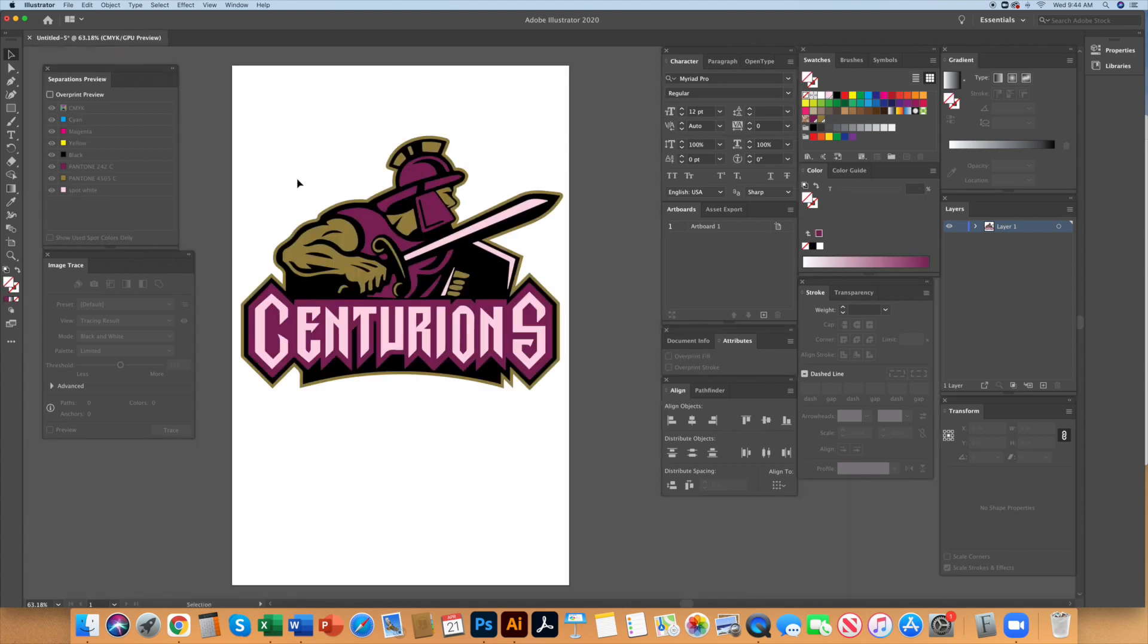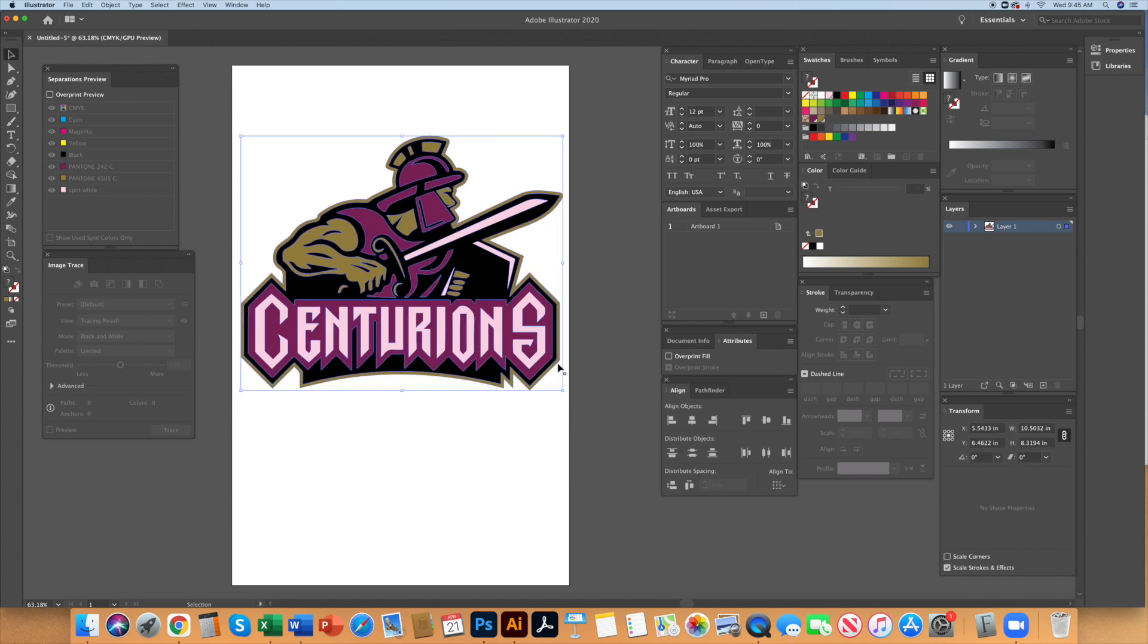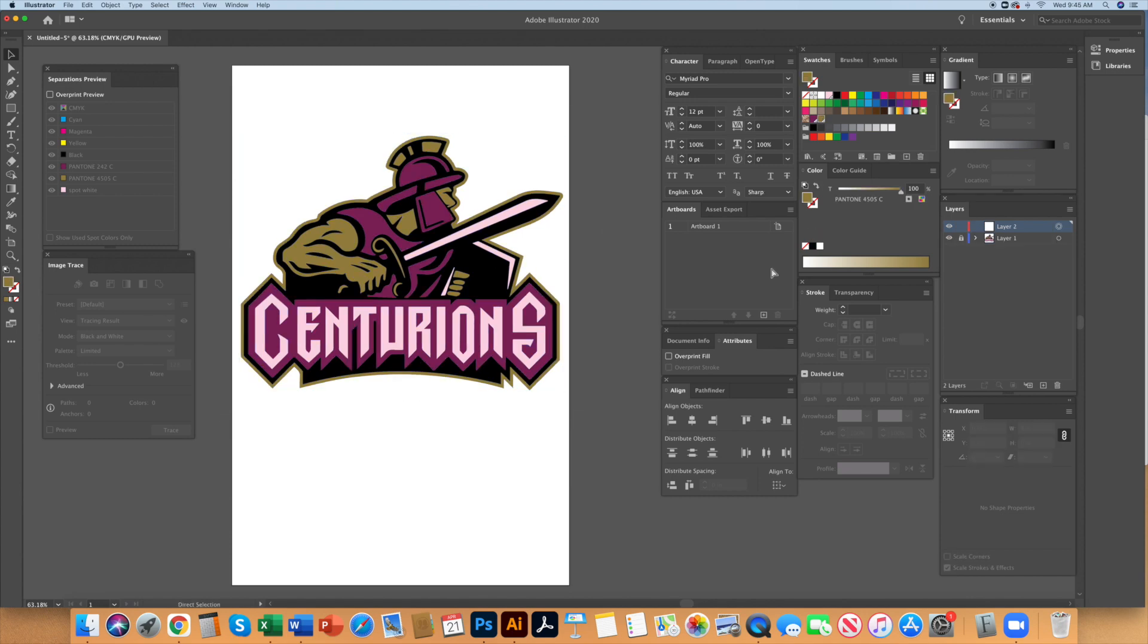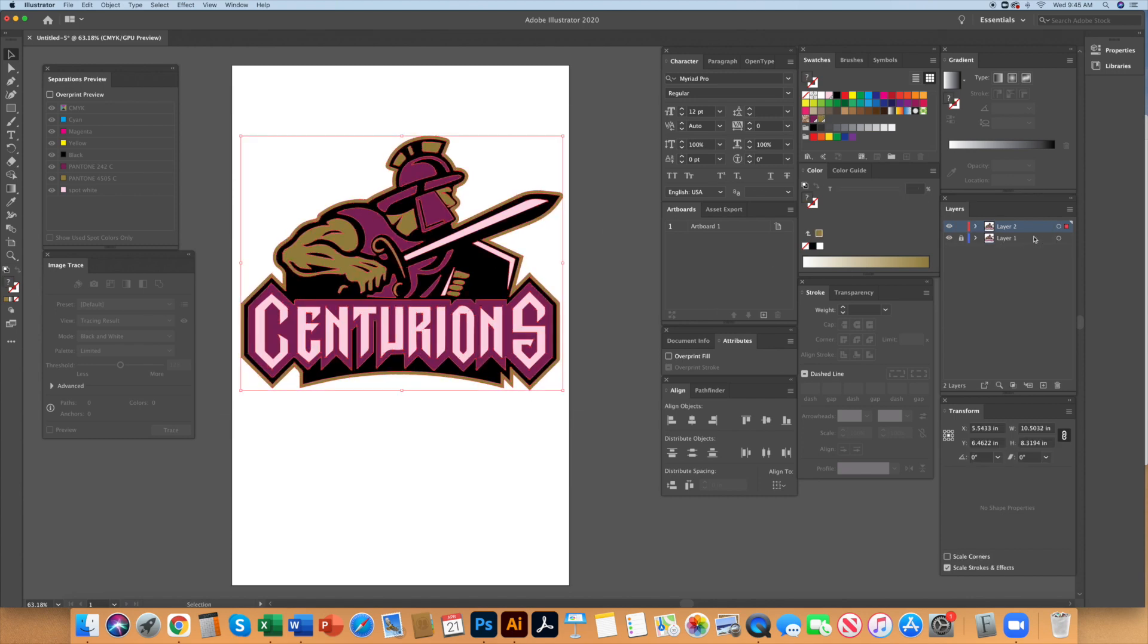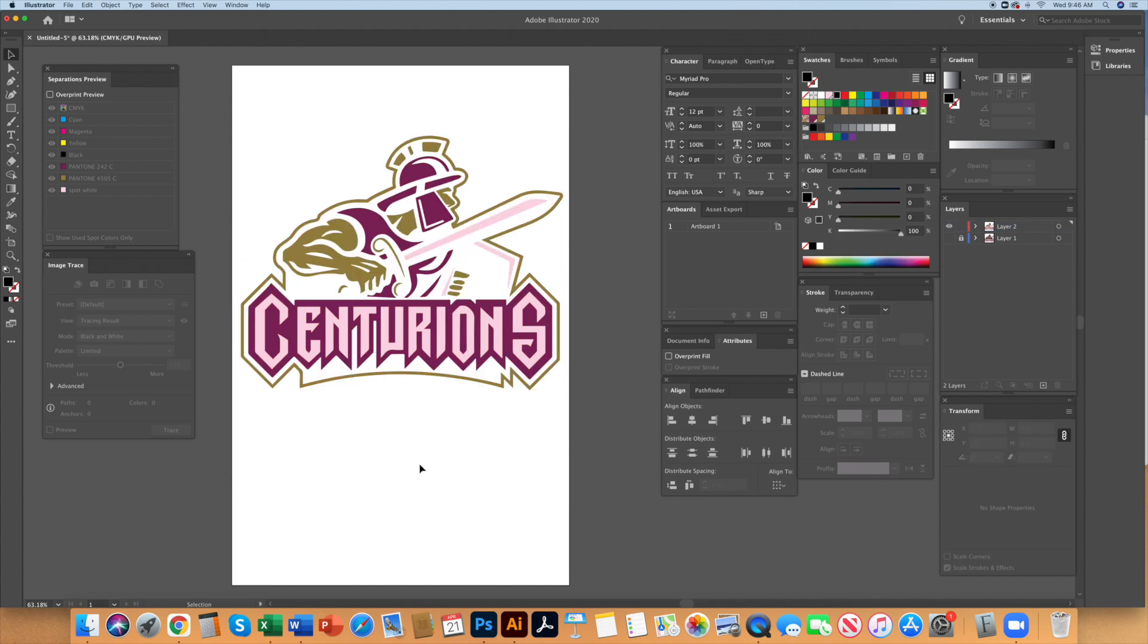In screen printing we need to make an underbase white to print under the colors in the design. I select everything and make a copy and paste it on a second layer. Then I will lock and hide the first layer. We will not underbase the black in this job so I select all the black out of this layer and delete it first.